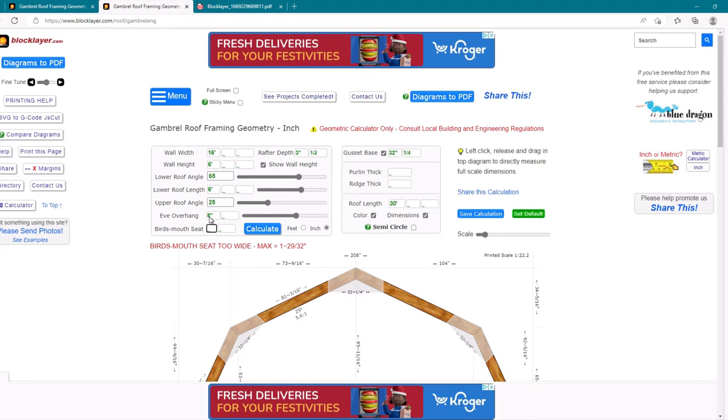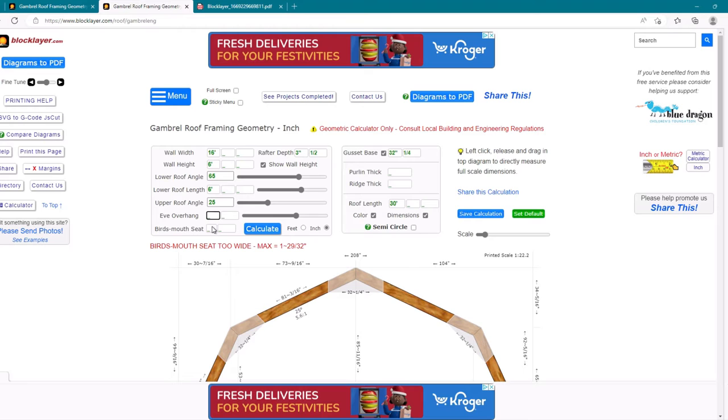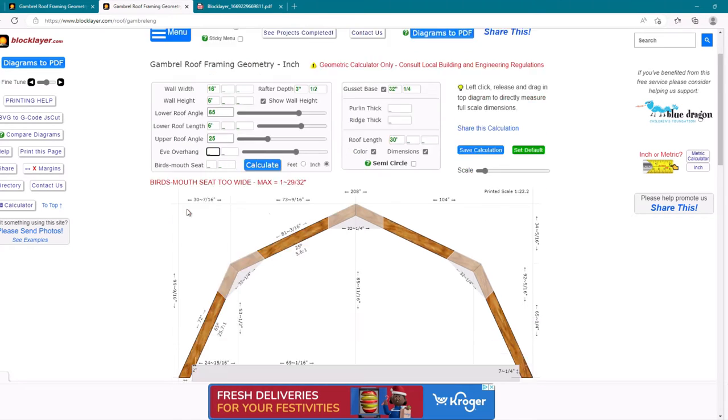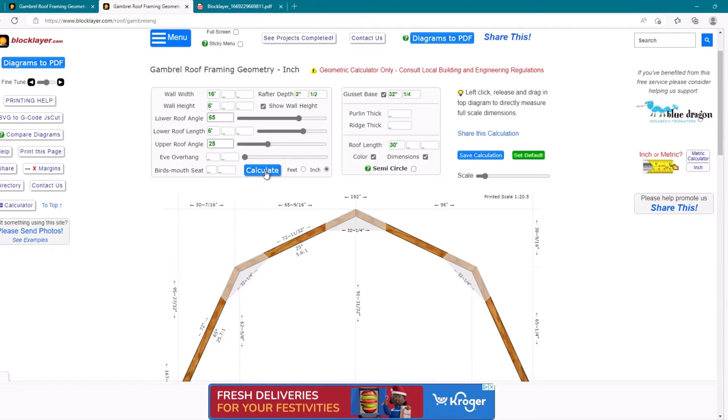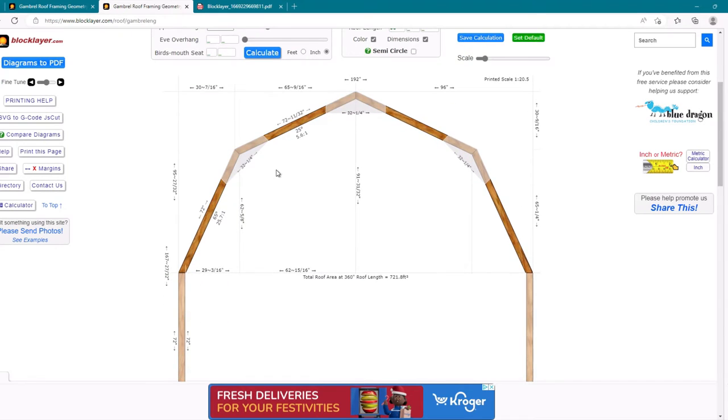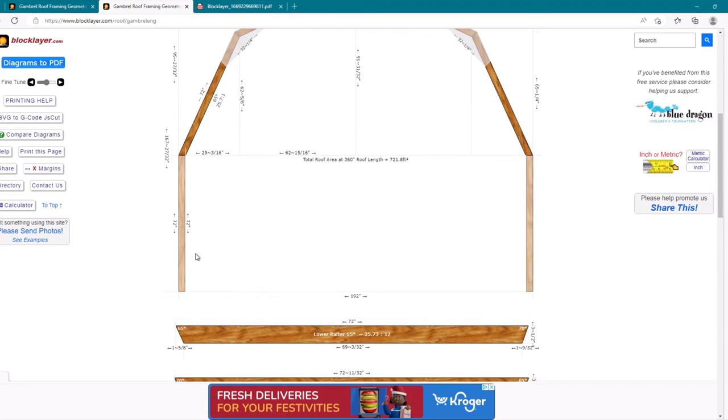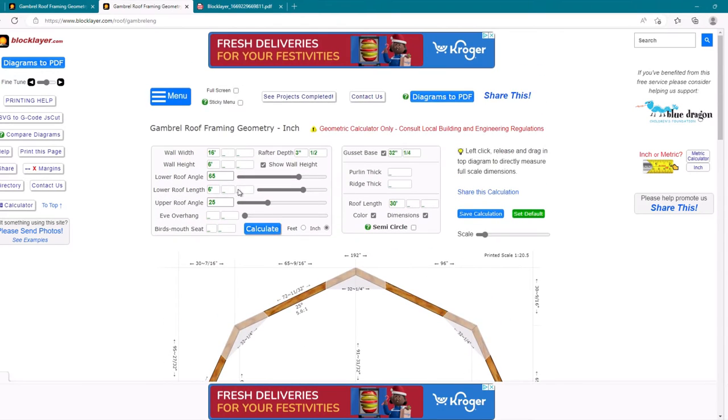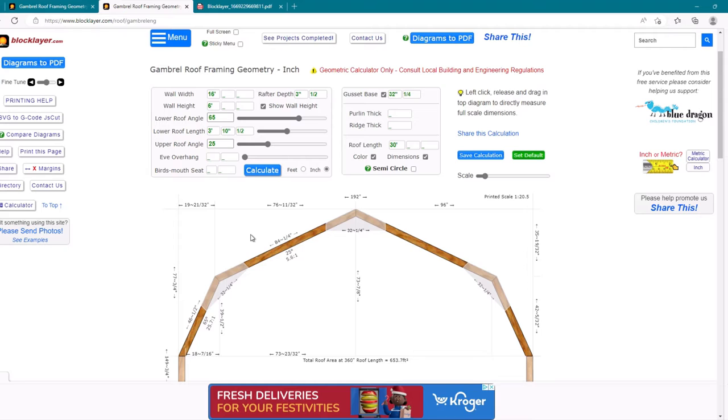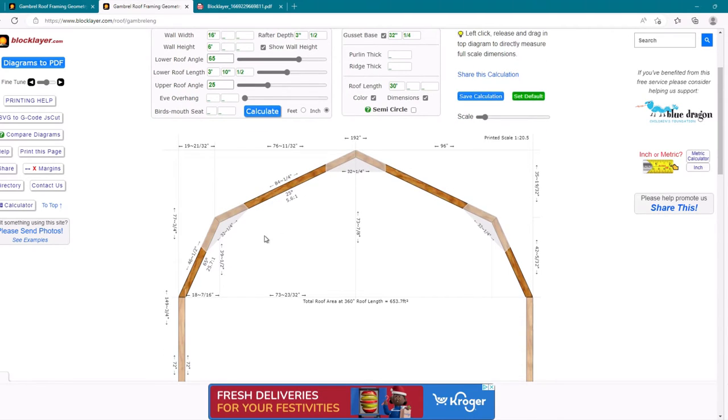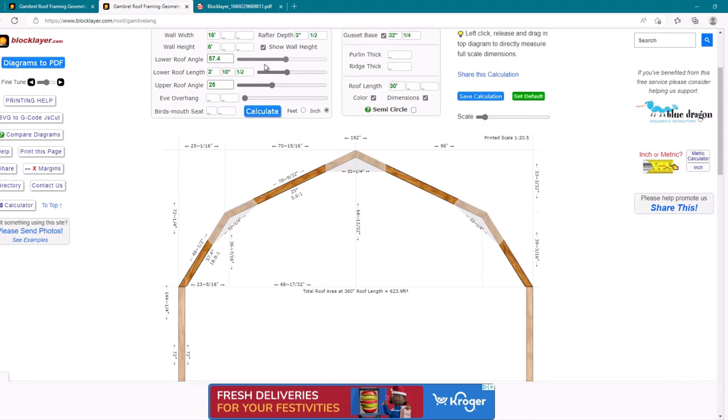And then I'm going to calculate that out and see if I can get this to go. So we're going to set the bird's mouth to zero and the eave overhang to zero. Lower roof angle, everything else. Let's see if we can calculate this. So there we go. We've got our initial starting point. Now we've got 72 inches here, which we don't want on our height.